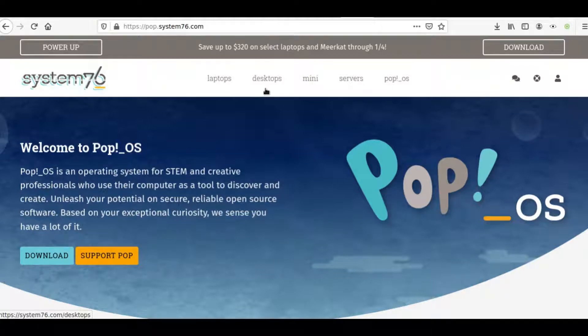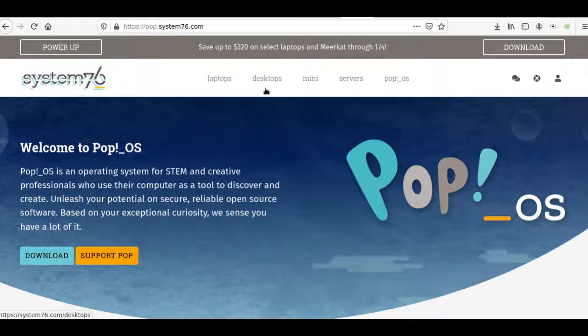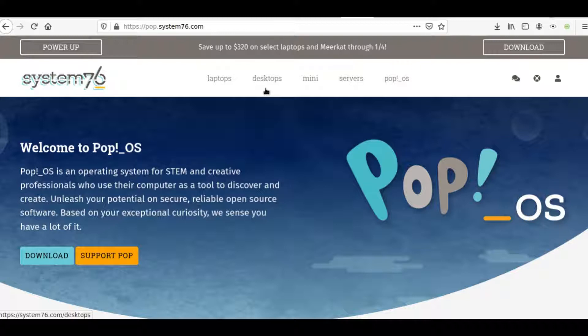Hey guys, today we're looking at Pop!OS. I'm actually going to be downloading it. I'm going to be continuing the series on privacy and operating systems, and I'm going to be setting up and installing Pop!OS.